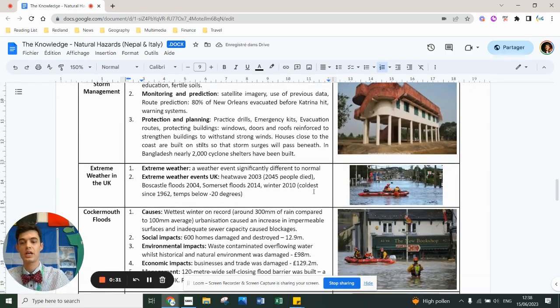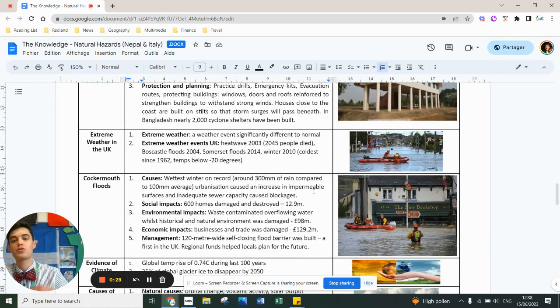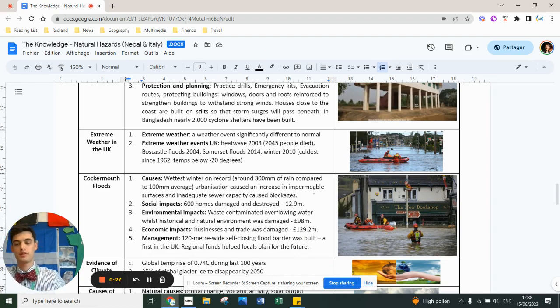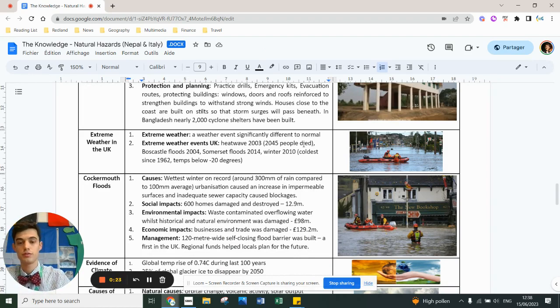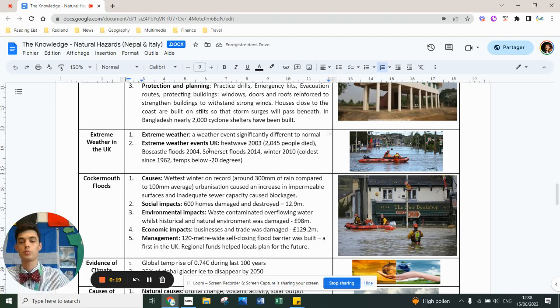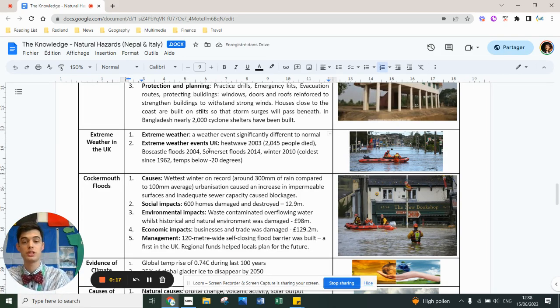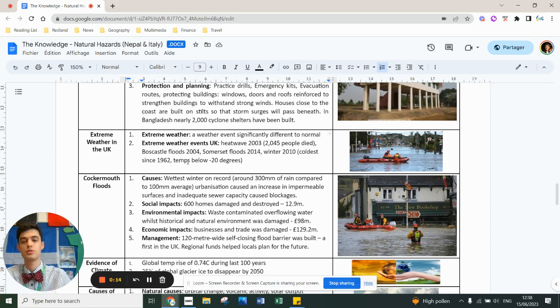You don't have to learn about extreme weather in the UK. Extreme weather is weather that's different than normal. There's the example of the heat wave in 2003 that killed 2,000 people, Boscastle floods 2004, Somerset level floods of 2014, the winter of 2010 which was coldest since 1962, temperatures dropped to minus 20.